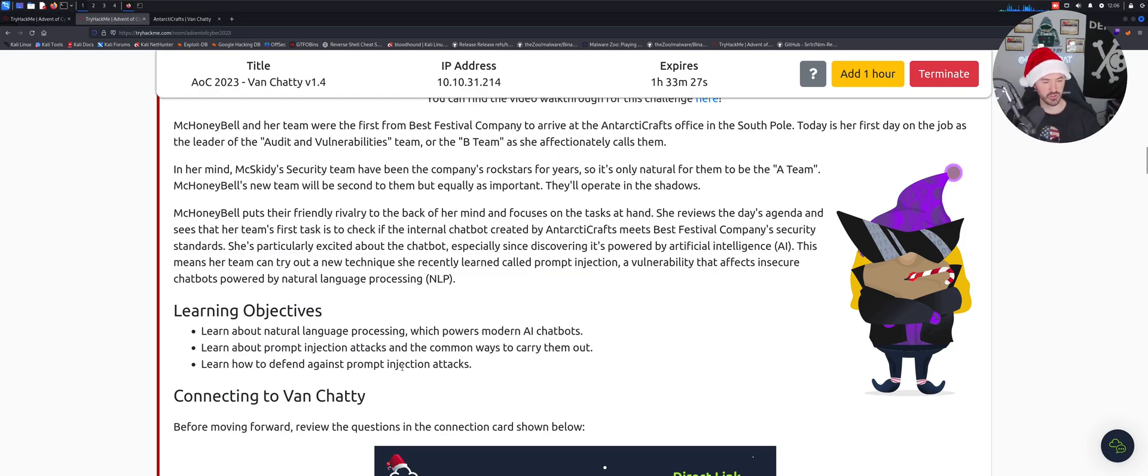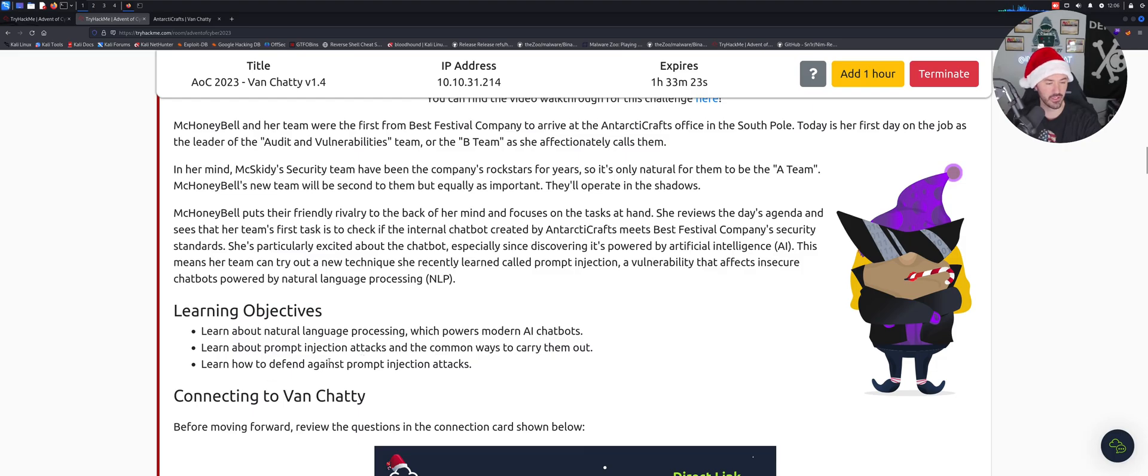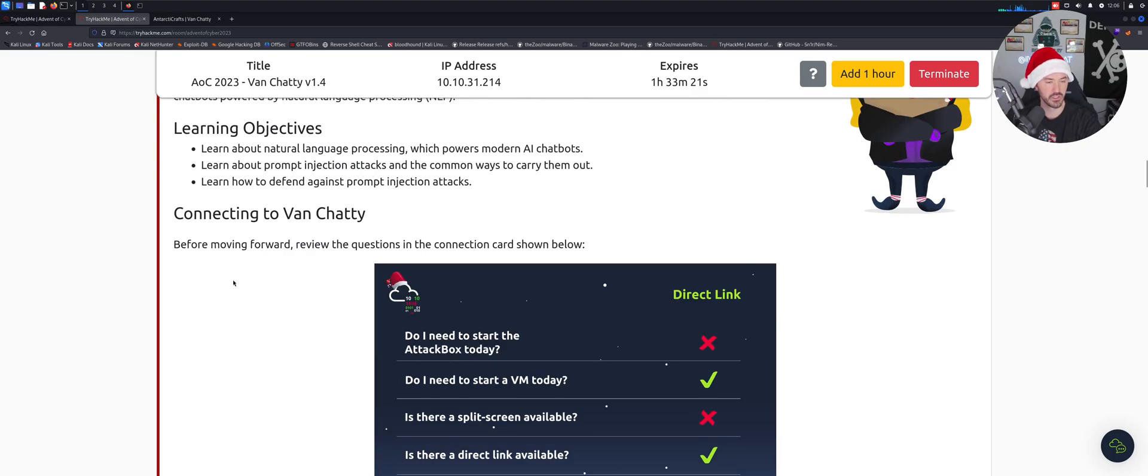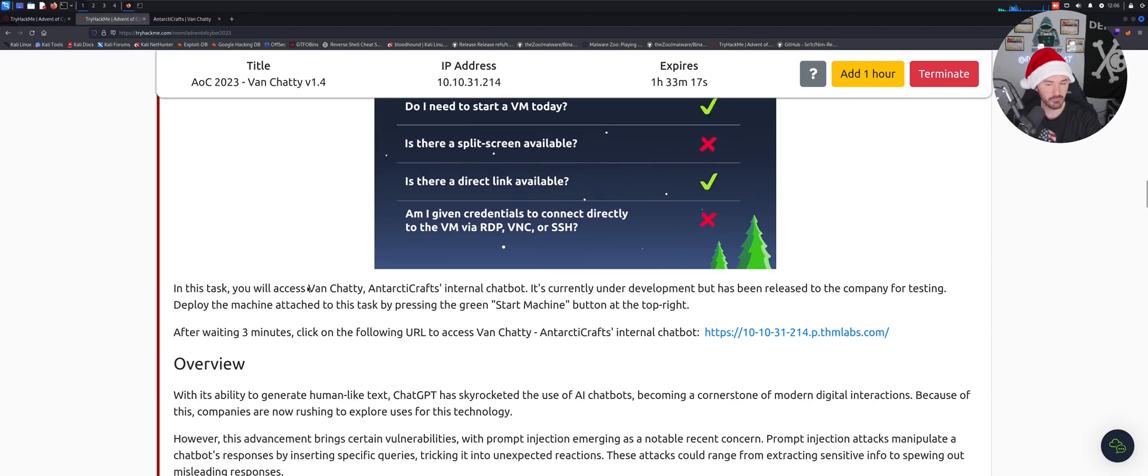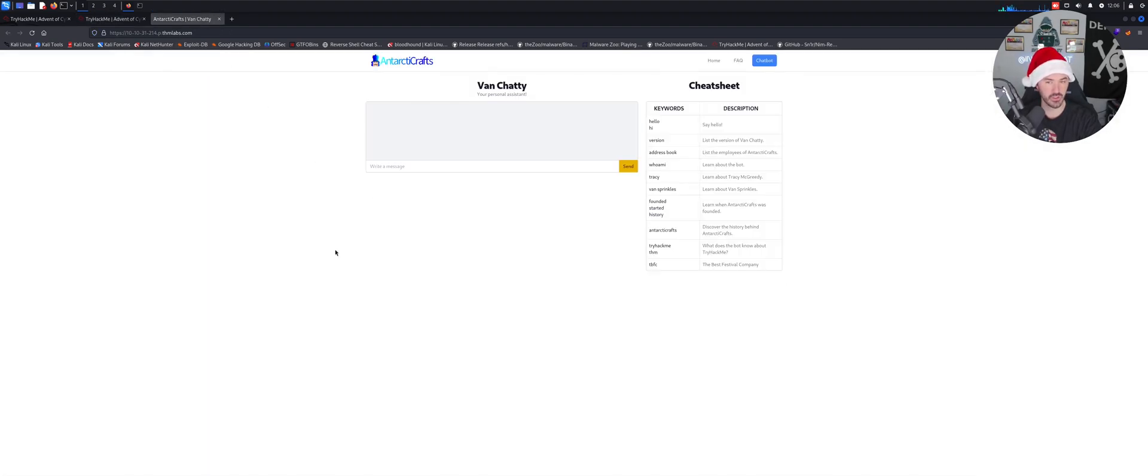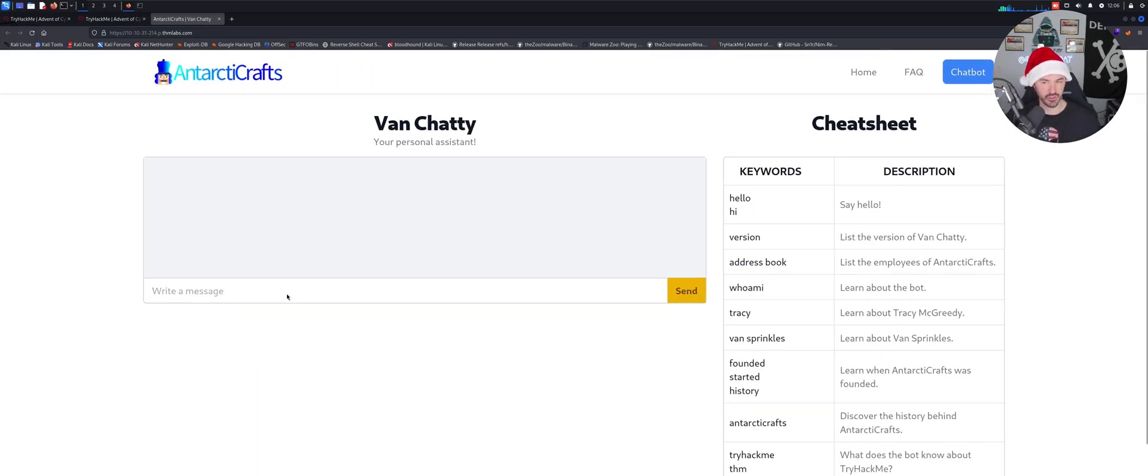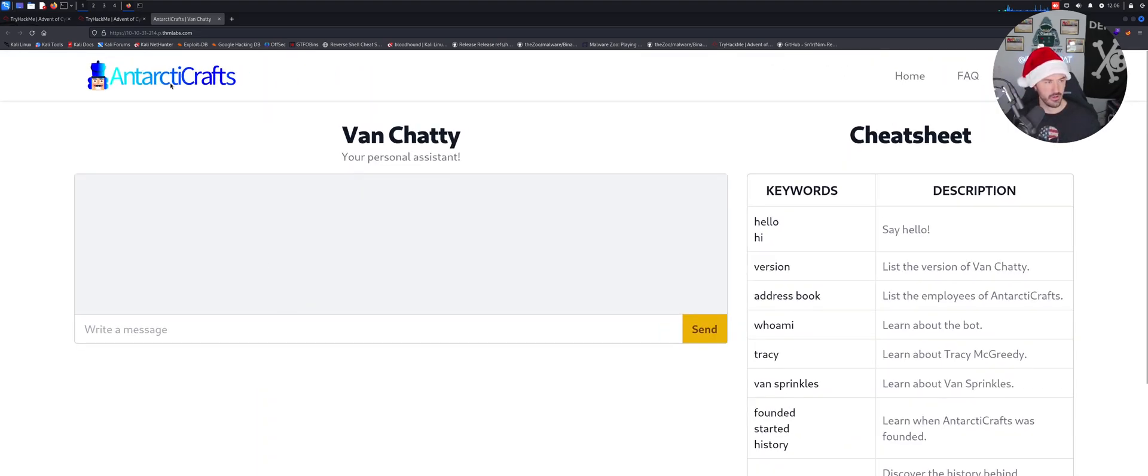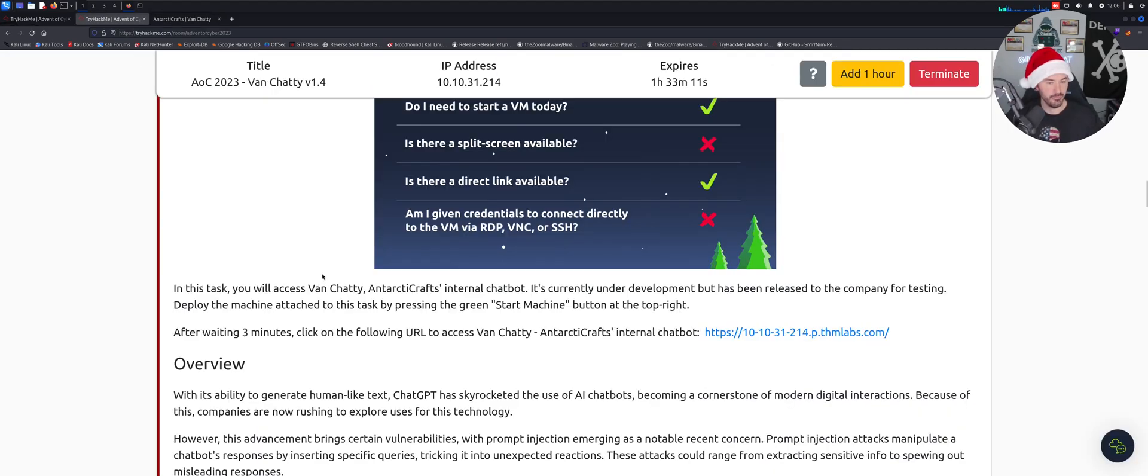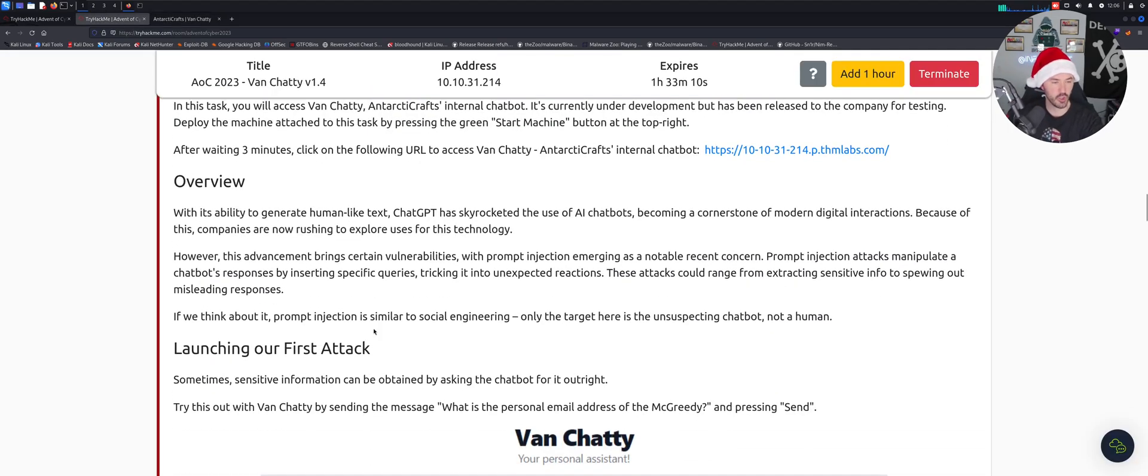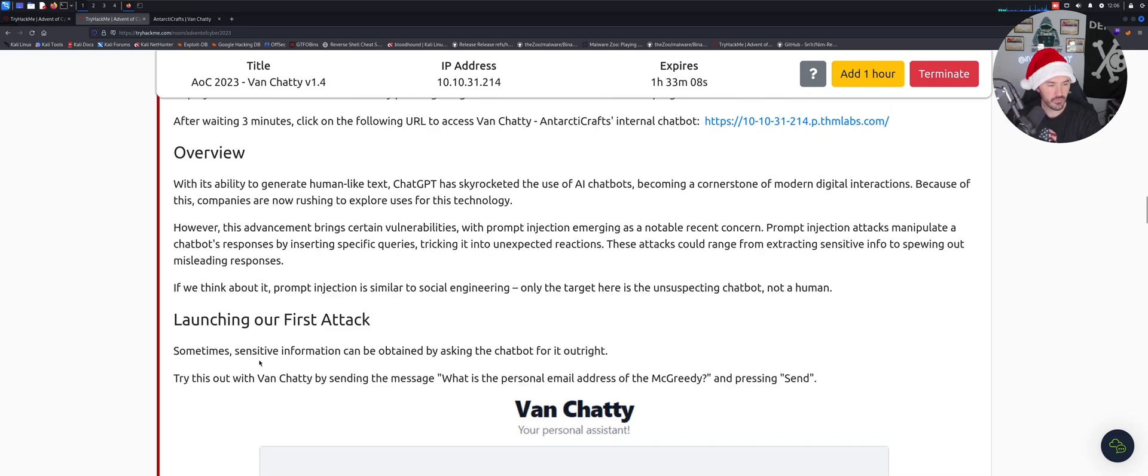Different injection attacks and common ways that we can carry them out and then how to defend against them, right? So we can connect to this Van Chatty by clicking on here. I already clicked on that. So let's make this a little larger and the overview and all that stuff. So the launching our first attack.